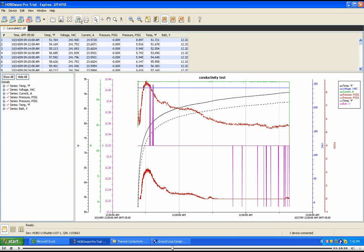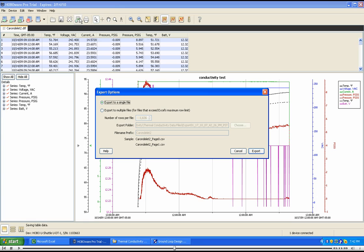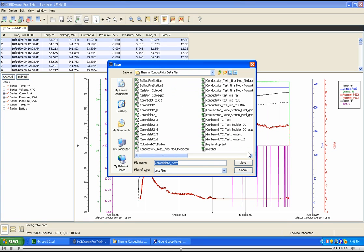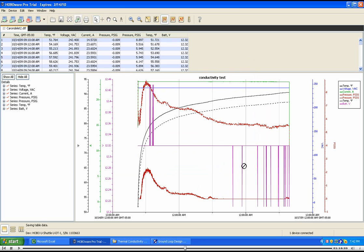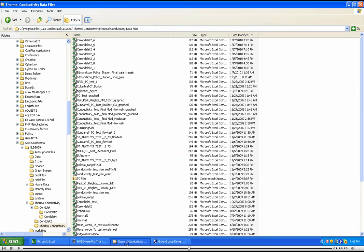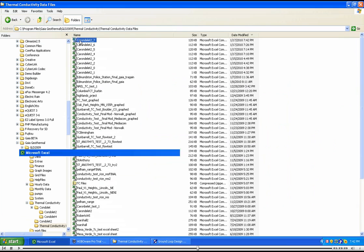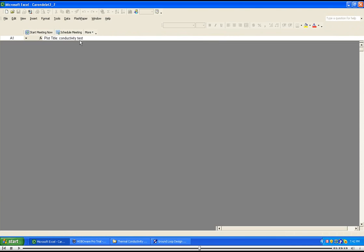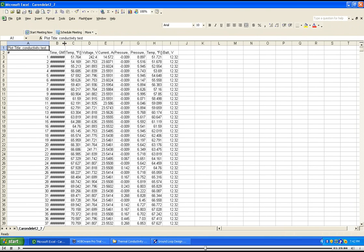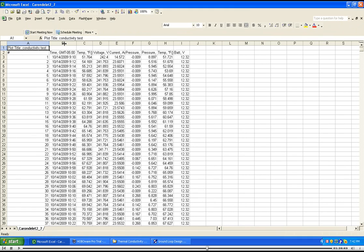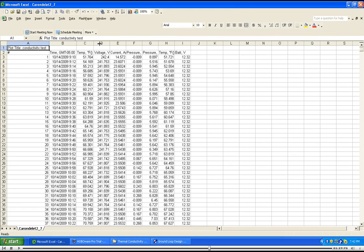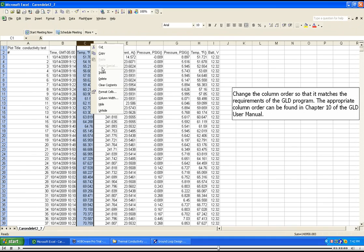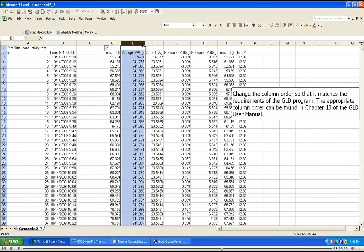Now export the data to an Excel CSV format. Navigate to the CSV file you just exported and open it in Excel. In Excel, we will adjust the column format so that it matches the requirements of the GLD software. The appropriate column format can be found in Chapter 10 of the GLD software manual.